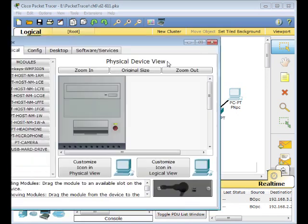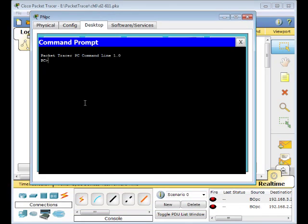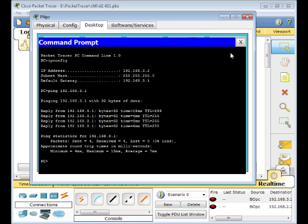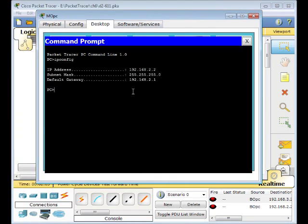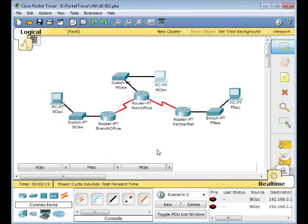Go to the next PC's Desktop Command Prompt, type IPConfig, and ping its default gateway. Make sure it can reach that. It can. Use the third PC and ping 192.168.2.1. Each one of these PCs can reach the router.